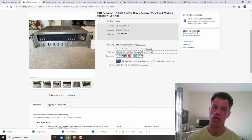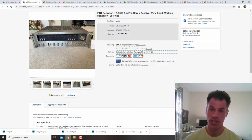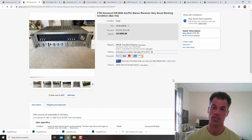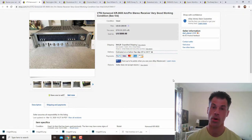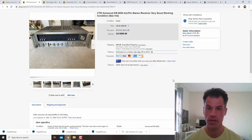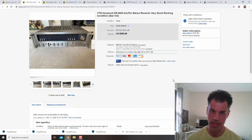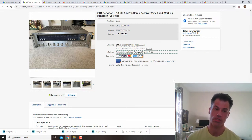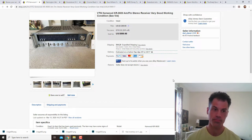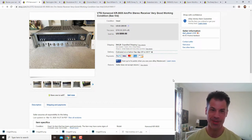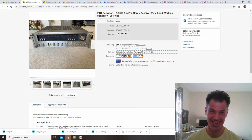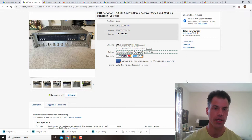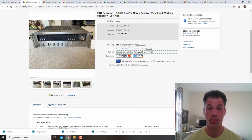I was willing to take the $20 chance on it because this particular receiver, the KR-9600 model, there's part-out value there too. Even at 20 bucks, even if it didn't work, I would have still probably made some money on it.